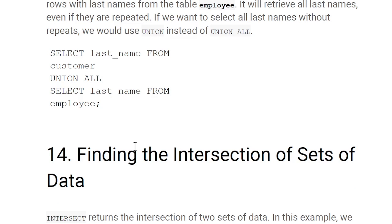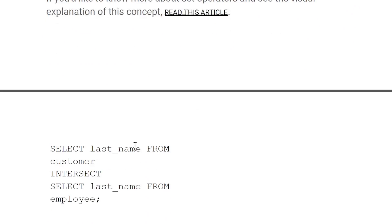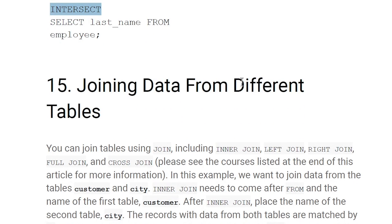Finding the intersection of sets of data: use INTERSECT to find common entries. For example, SELECT last_name FROM customer INTERSECT SELECT last_name FROM employee — only the last names common to both tables will appear in the result.